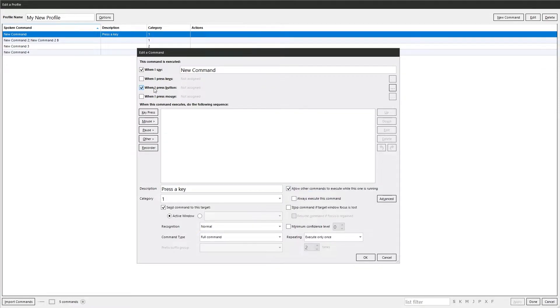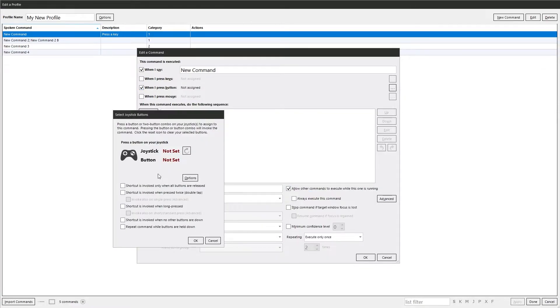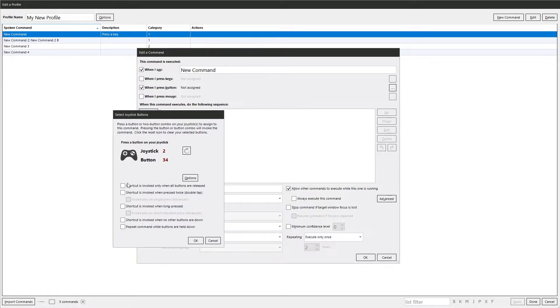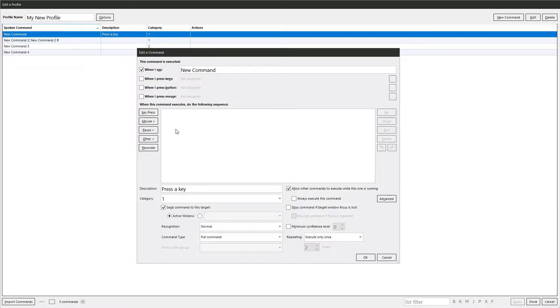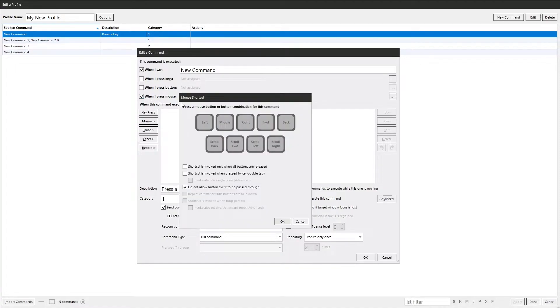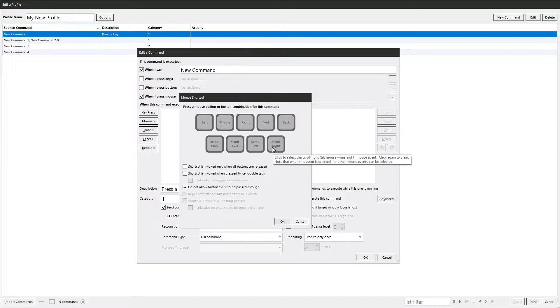Press button. Basically the same thing. Rather than pressing a key, you press a button. You've got the same options on there. Same with when I press a mouse. You've got all the various mouse options on there, and you have the same options as previously.